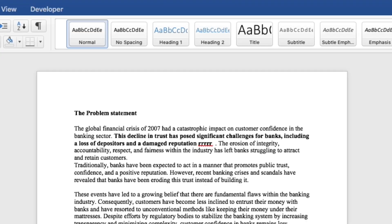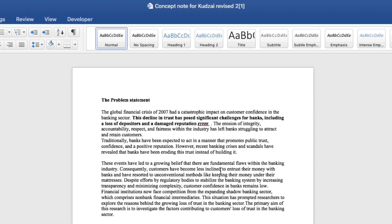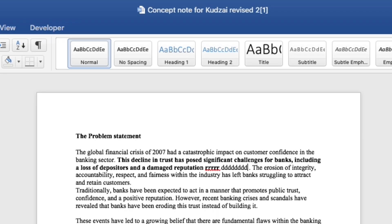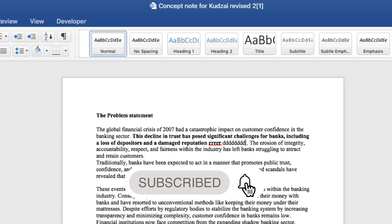If you no longer want the continuation of the sentence to be bold, you click Command B again — on a PC you click Ctrl B — and if you keep typing you can see that the text is no longer bold. This is how you make your text bold in Microsoft Word. If the video was helpful please like it, share it, and I'll see you in the next video.